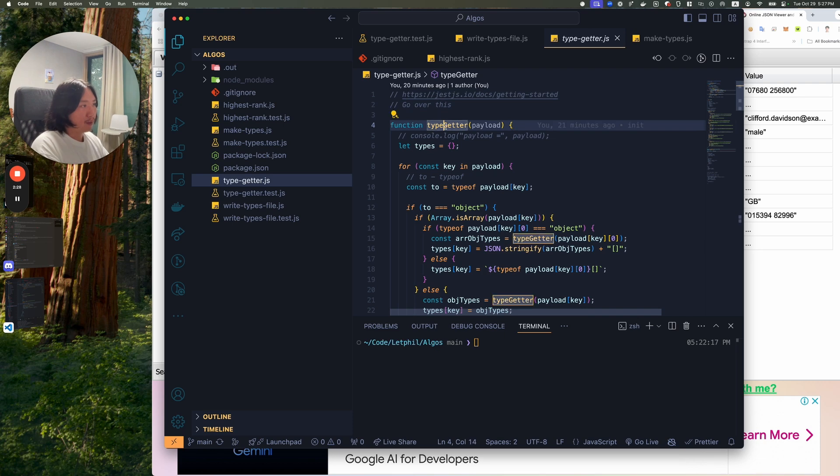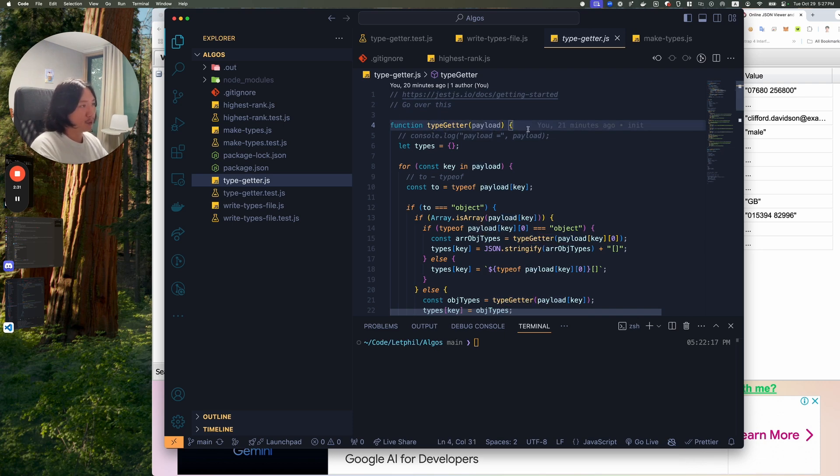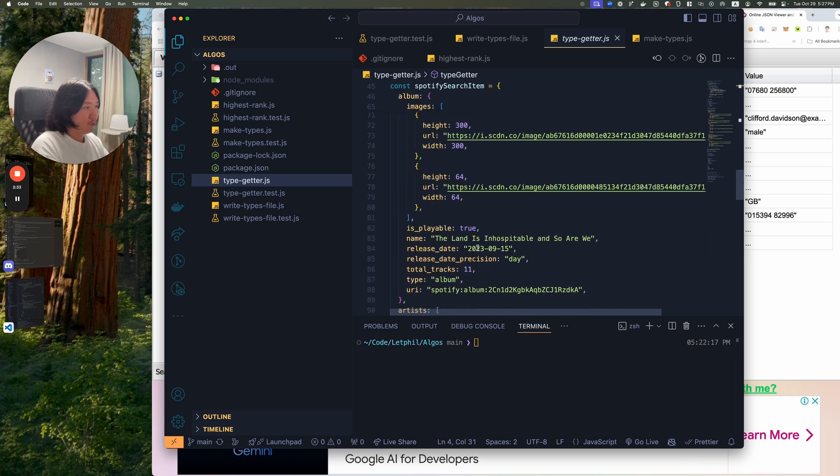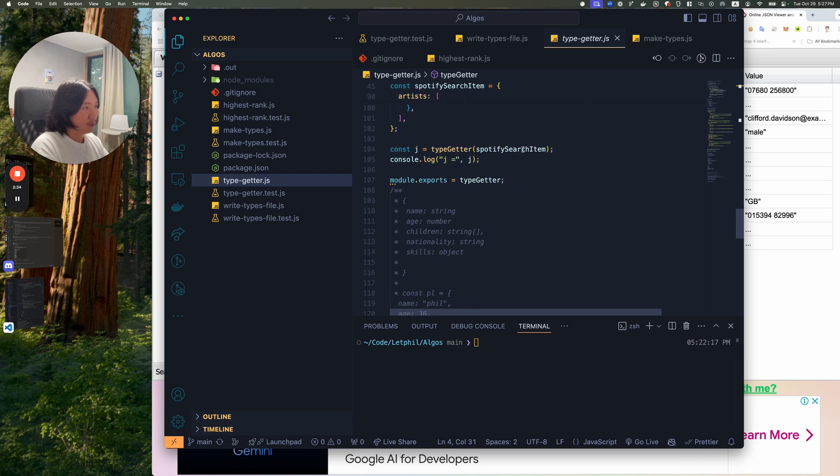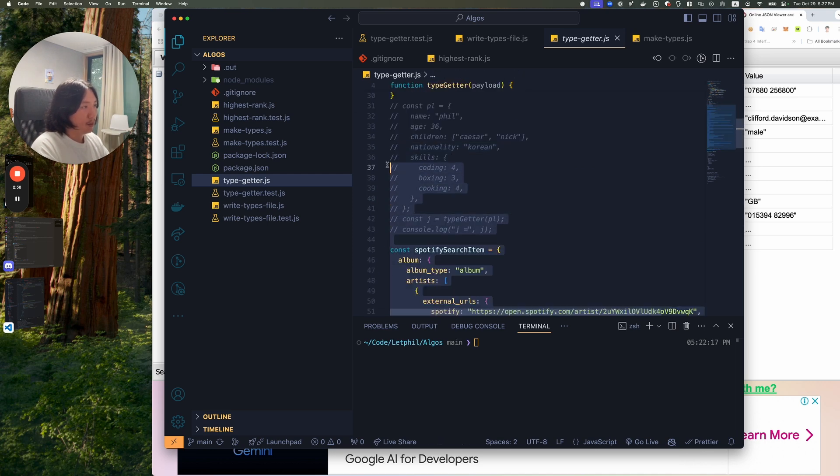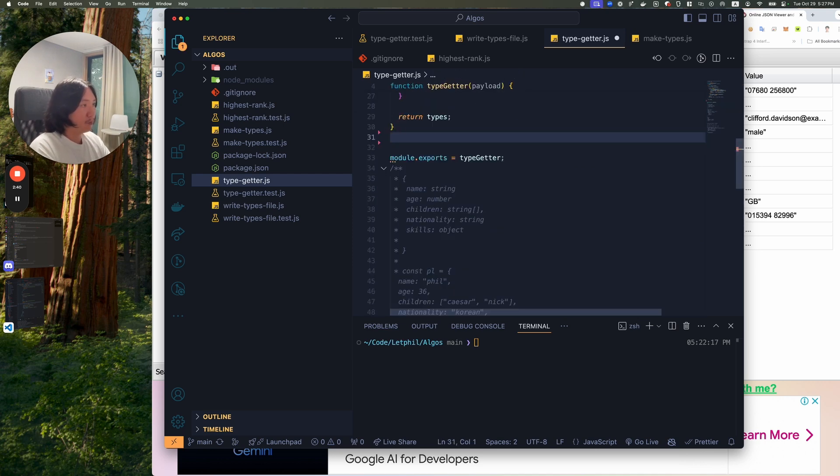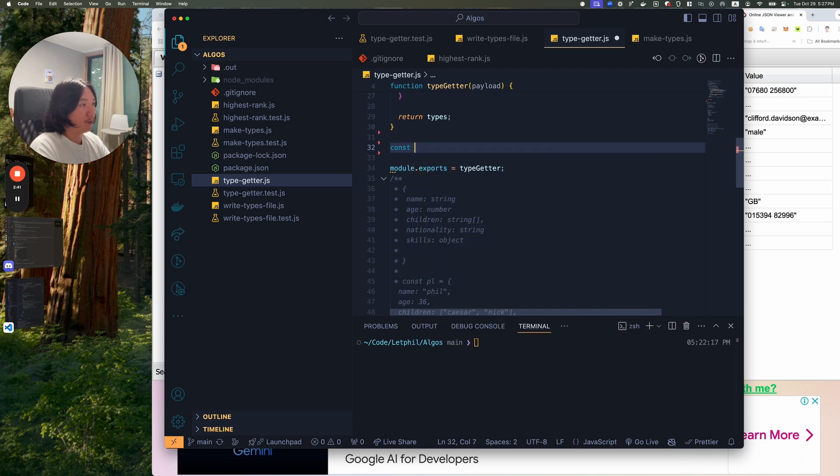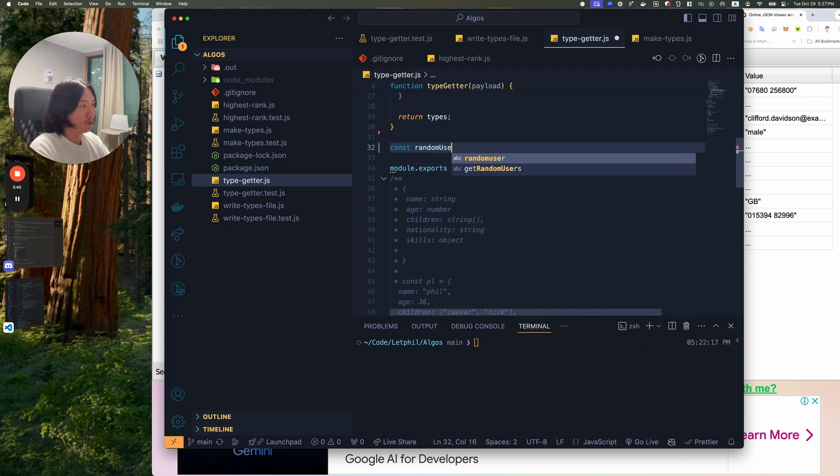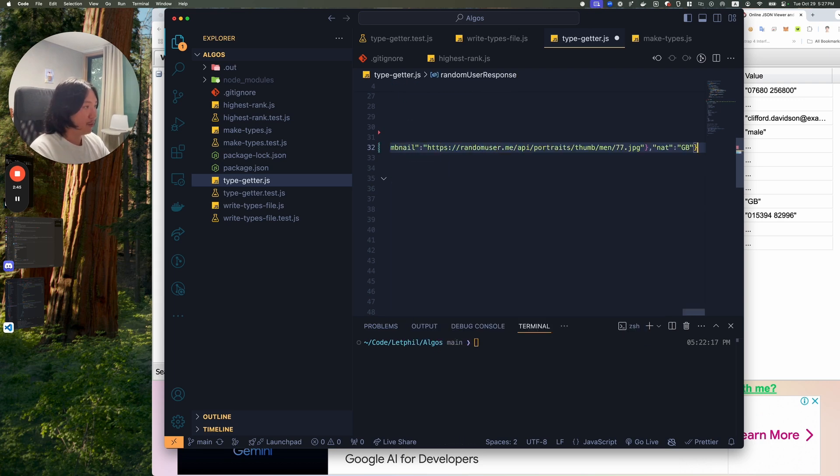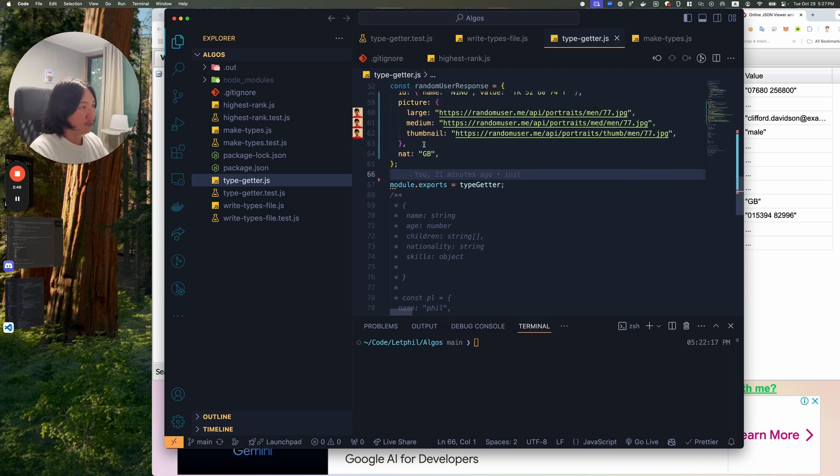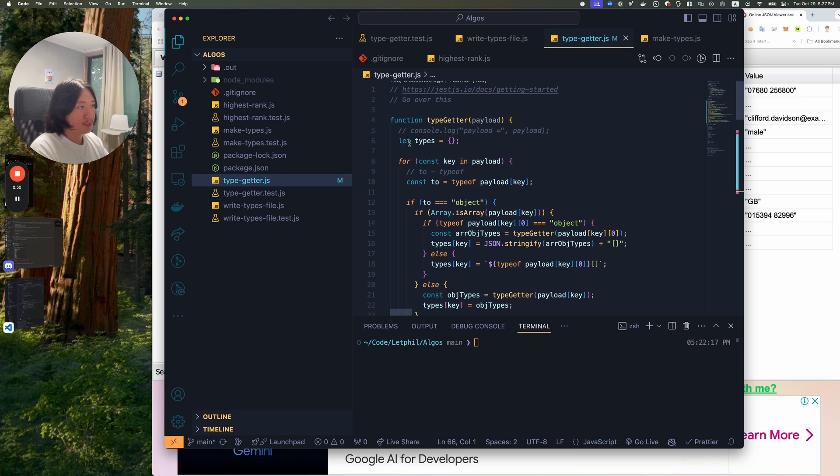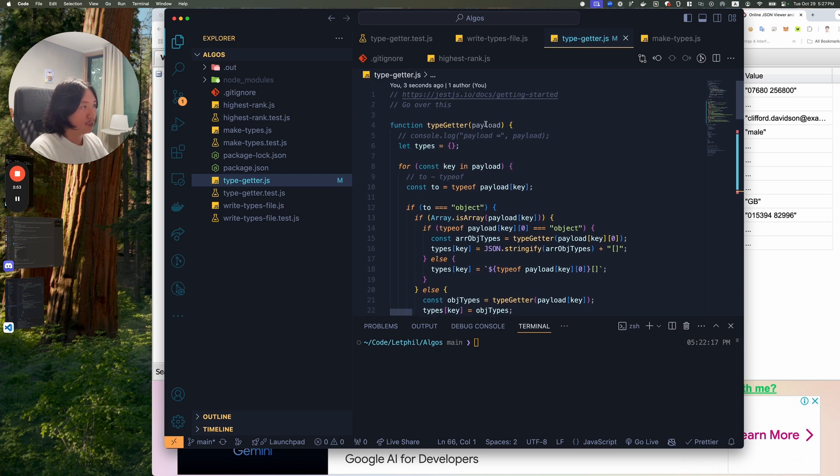So it started out with this function type getter and then it passed in an object. And right now I'll just delete this guy. And I will delete this. And I'll put in maybe that const random user response to that object. And I'll just save it. So let me just explain this function really quick.